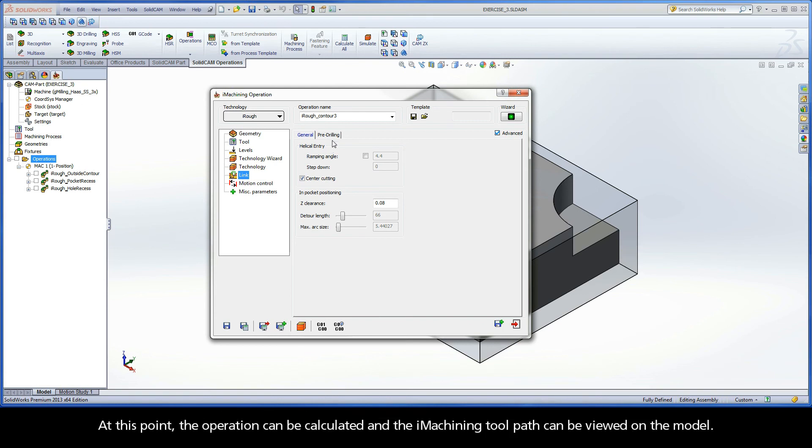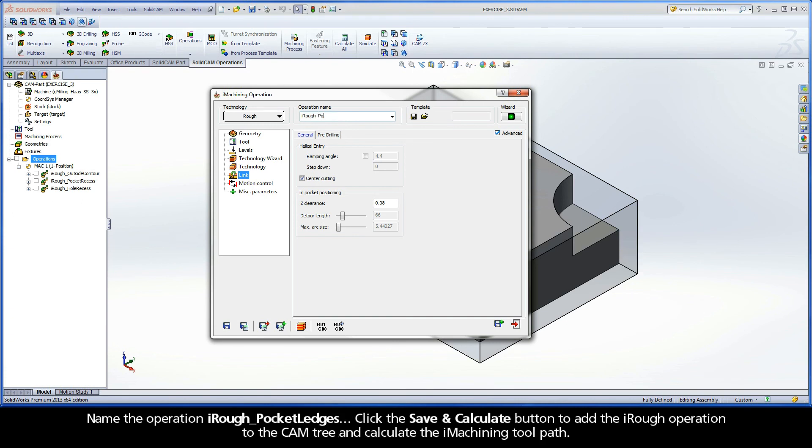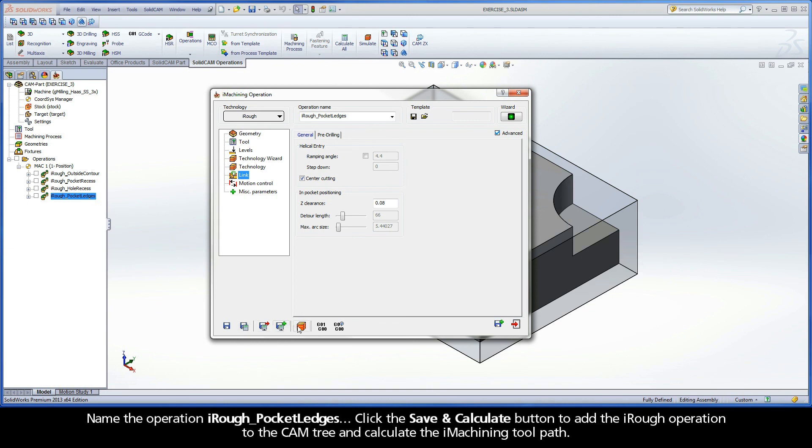At this point, the operation can be calculated and the iMachining toolpath can be viewed on the model. Name the operation iRough Pocket Ledges. Click the Save and Calculate button to add the iRough operation to the cam tree and calculate the iMachining toolpath.